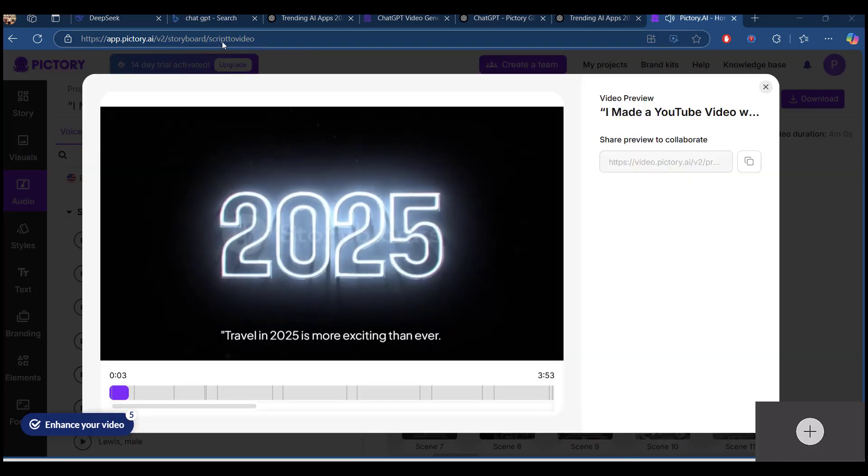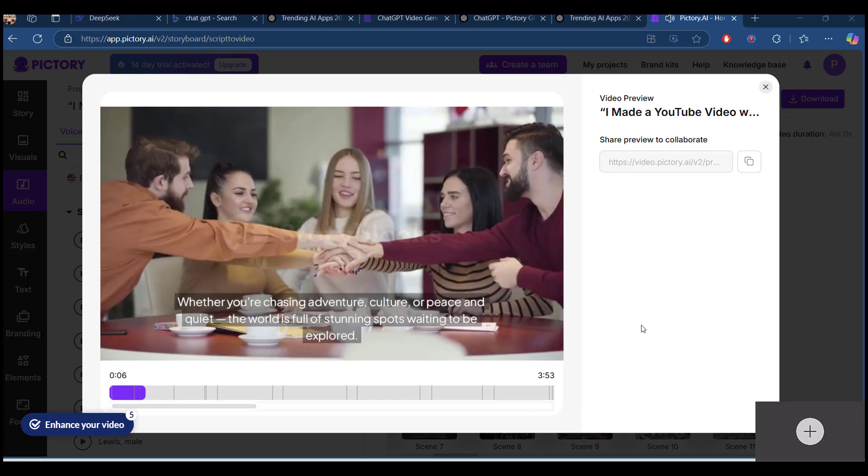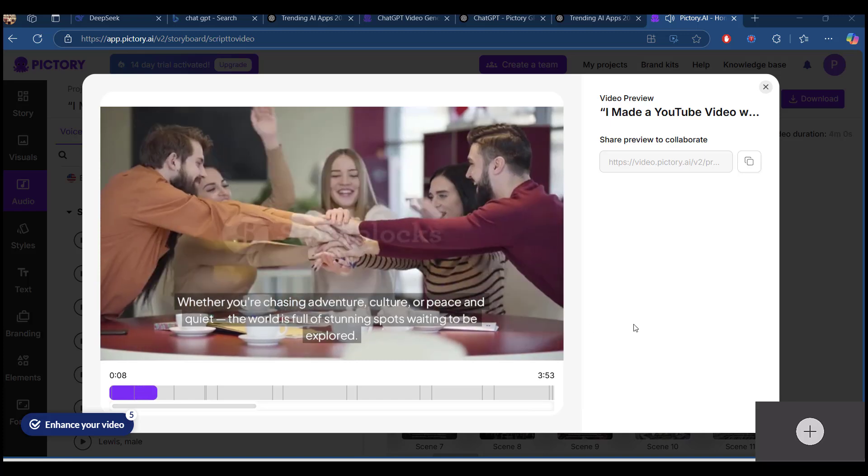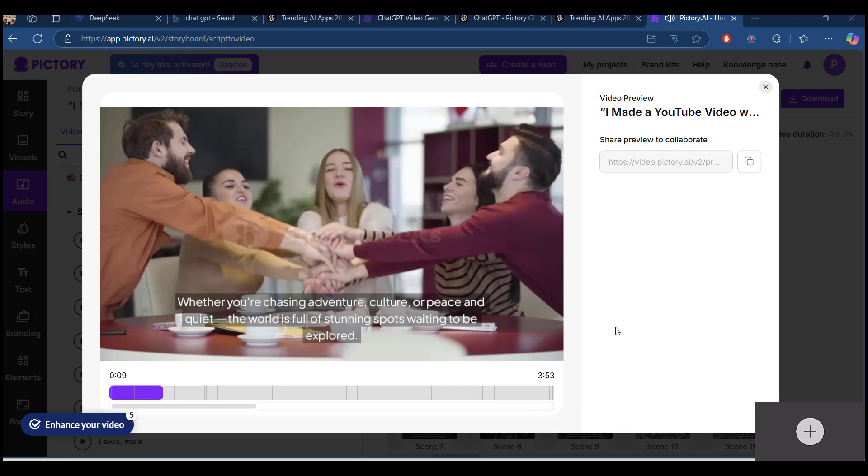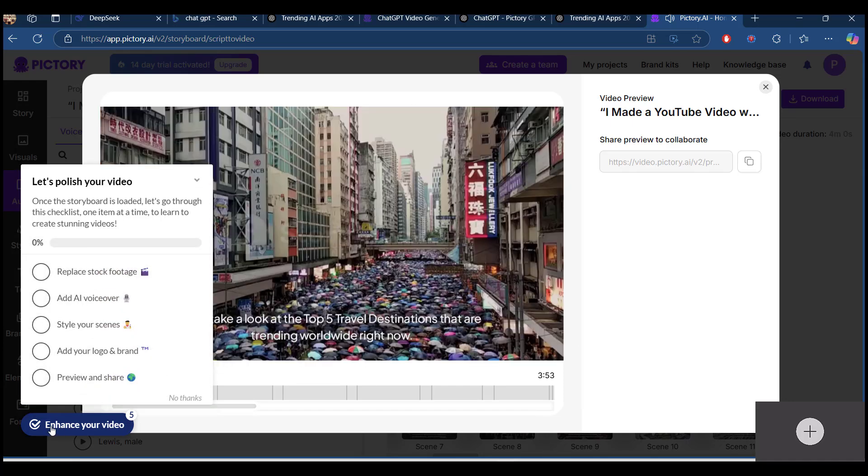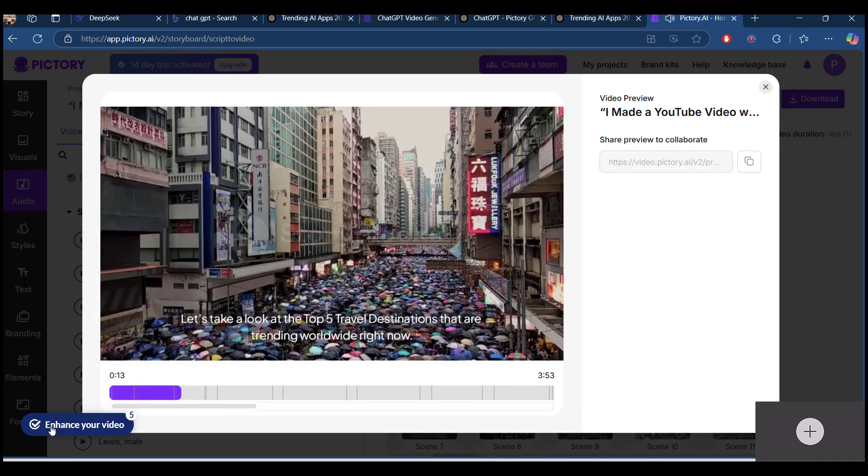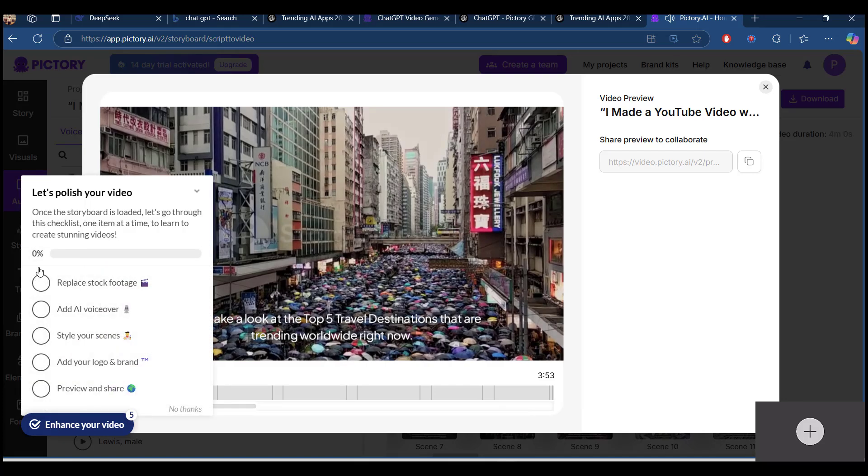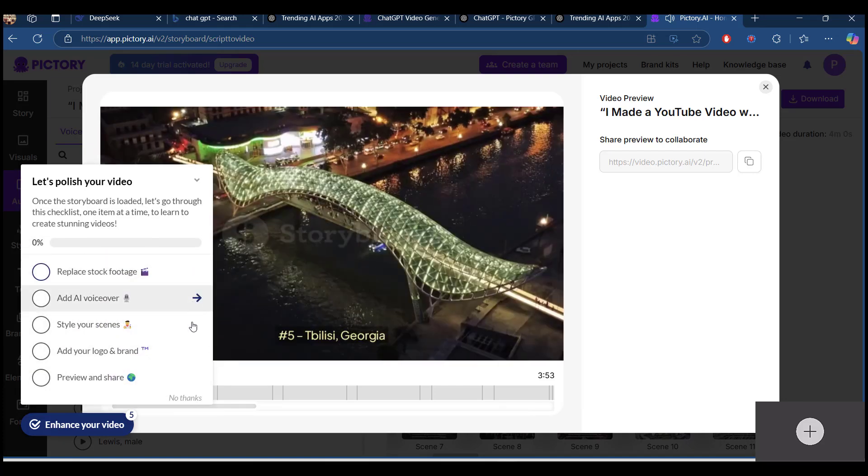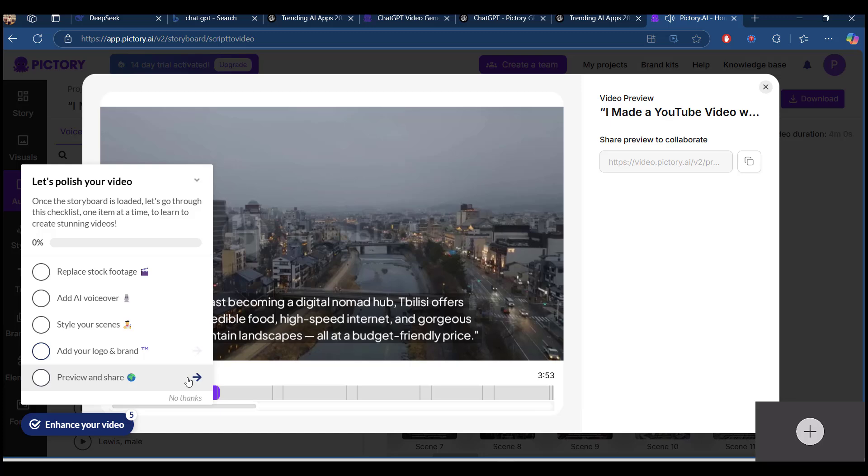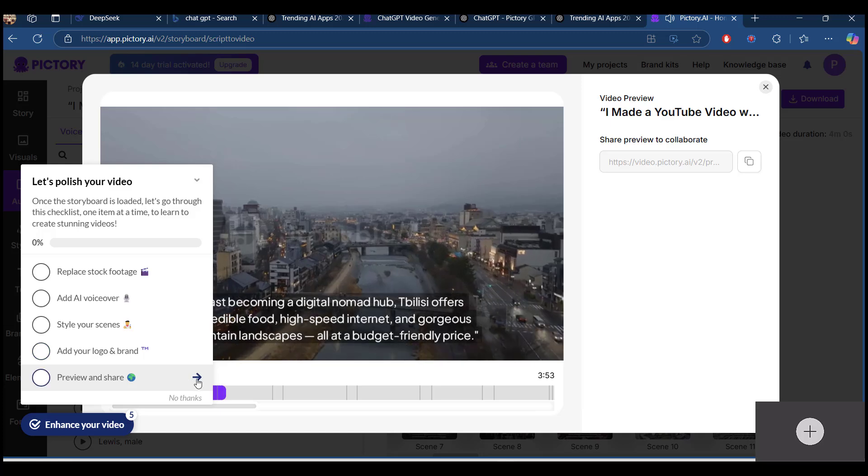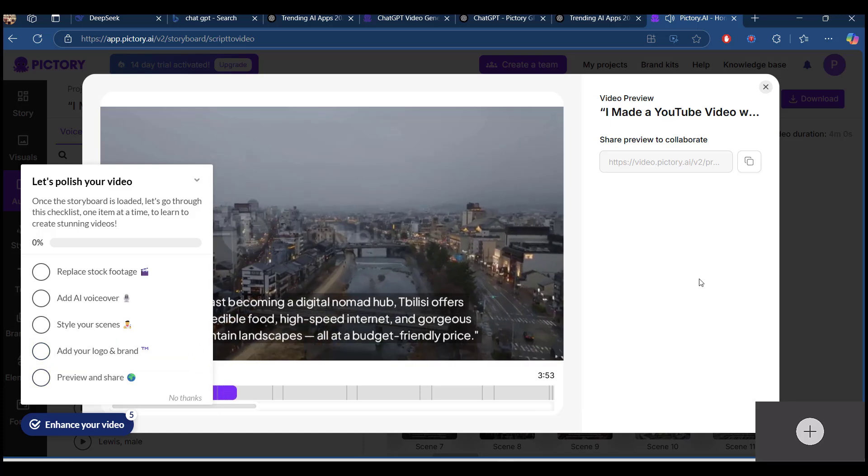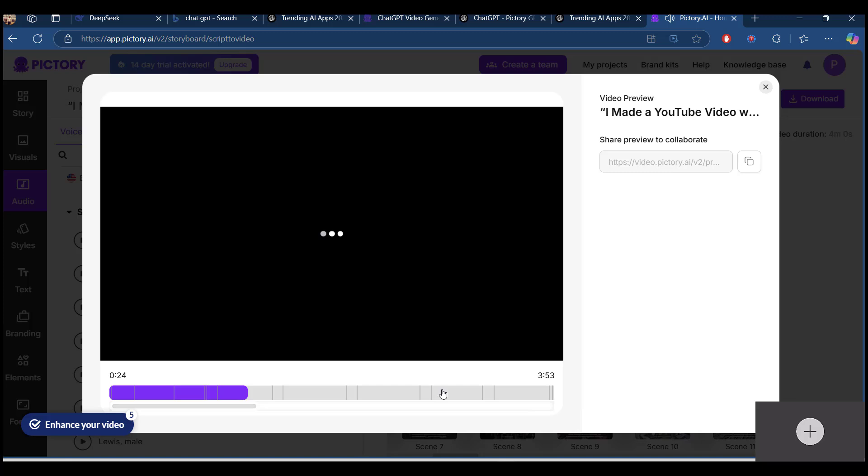You can see the output is ready for viewing. Let's take a look at the top 5 travel destinations that are trending worldwide right now. Number 5, Tbilisi, Georgia. Fast becoming a digital nomad hub, Tbilisi offers incredible food, high speed internet.